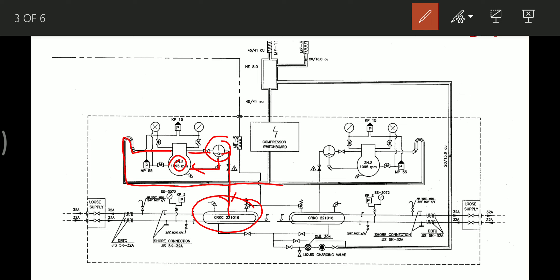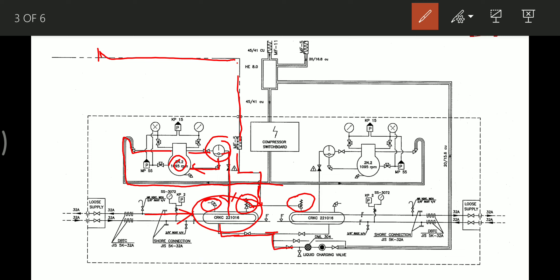This condenser is cooled by fresh water — the central cooling fresh water which is on board ship. The condenser is provided with safety valves, and the safety valves are connected through a pipe to the atmosphere. This is the line connected to the atmosphere and this is a purging cock provided on the condenser. After the refrigerant is cooled in the condenser, it is sent through the filter and dryer.